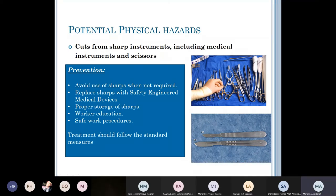To avoid and minimize cuts from sharp instruments: avoid using sharps if possible. Don't keep all instruments in one kit — by accident you may cut yourself on a sharp instrument you didn't intend to use. Keep sharps separate. Replace sharps with safety-engineered medical devices. Ensure proper storage of sharps, worker education, and safe work procedures. If an accident happens, follow standard measures according to the size of the cut.